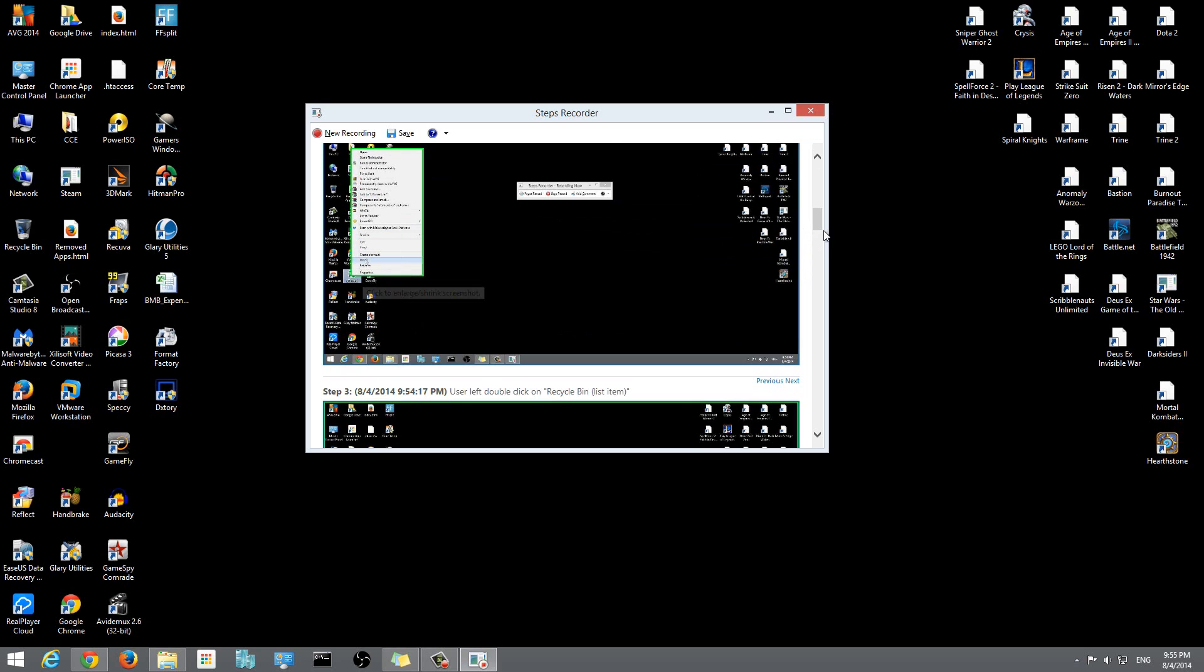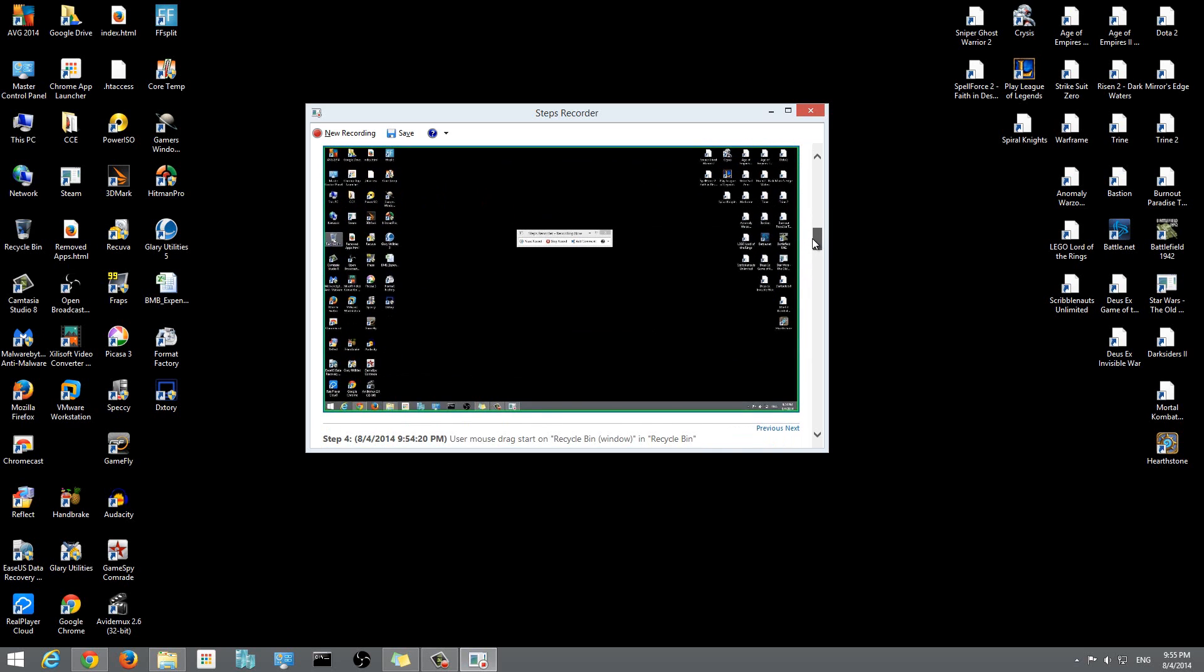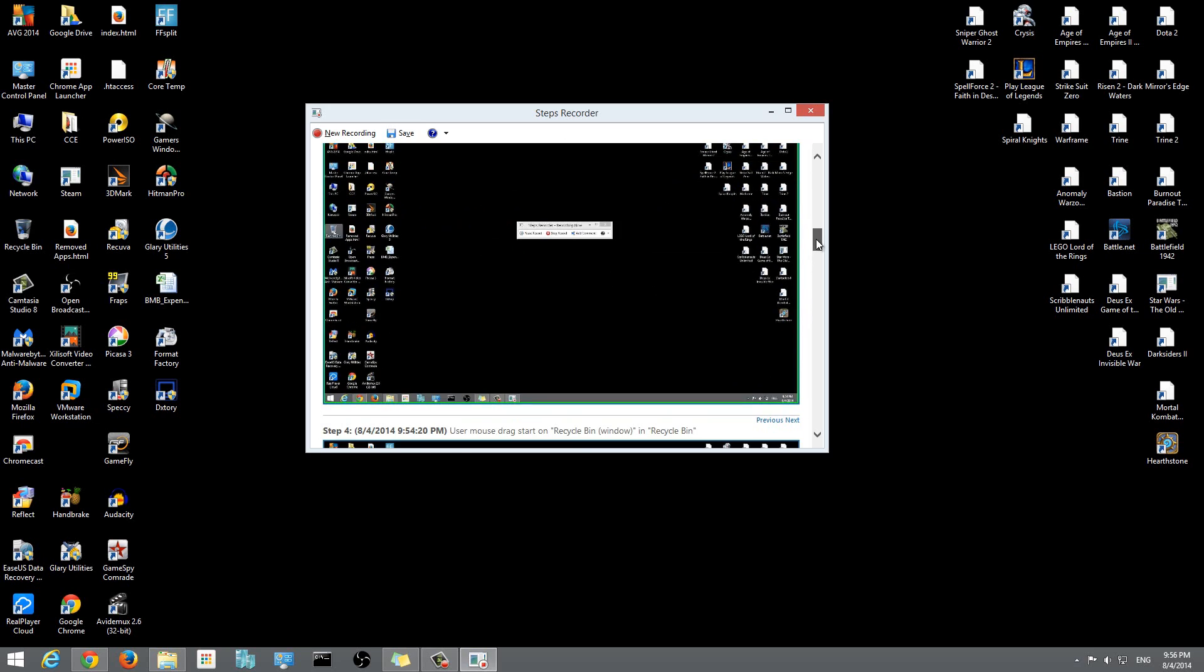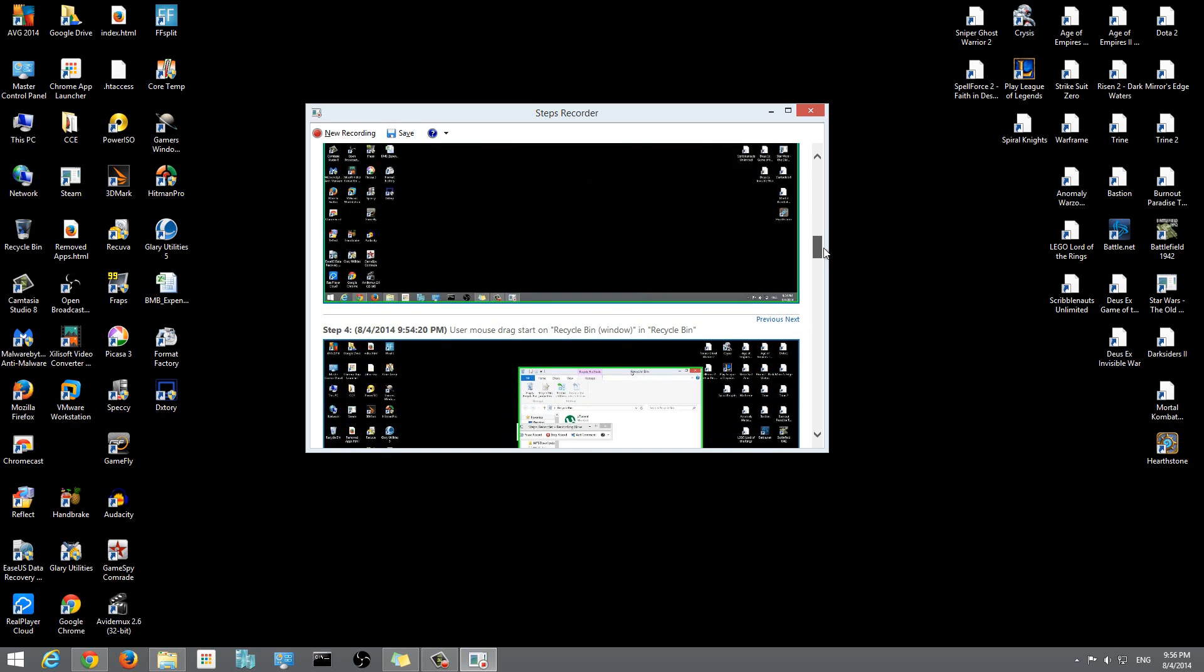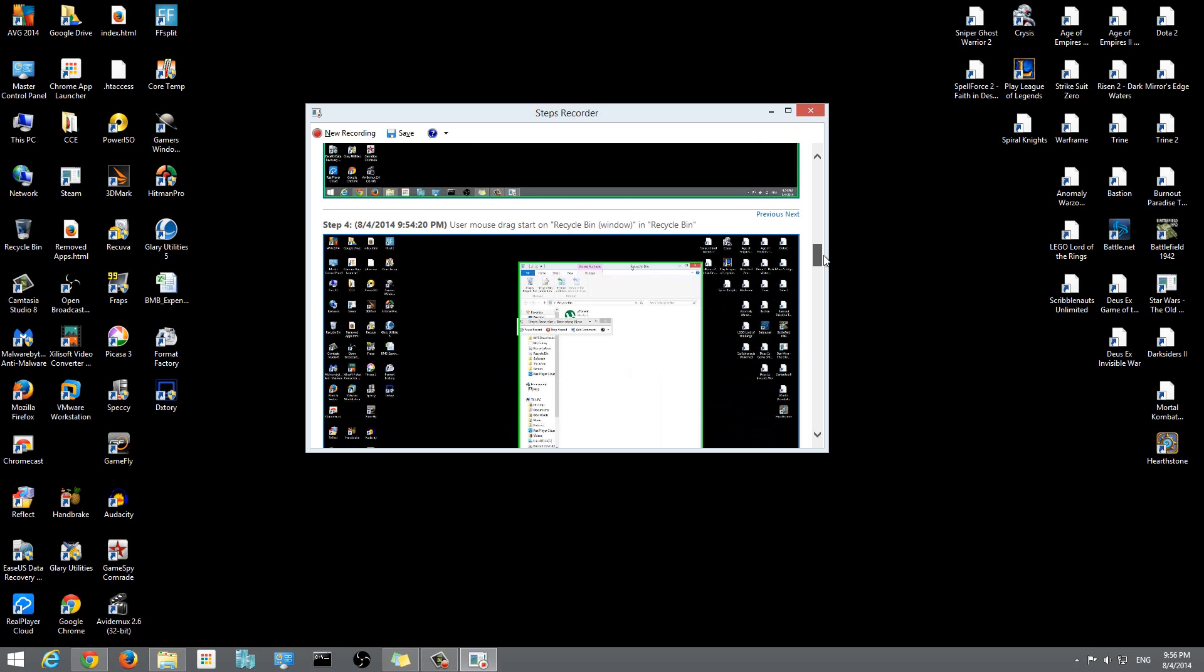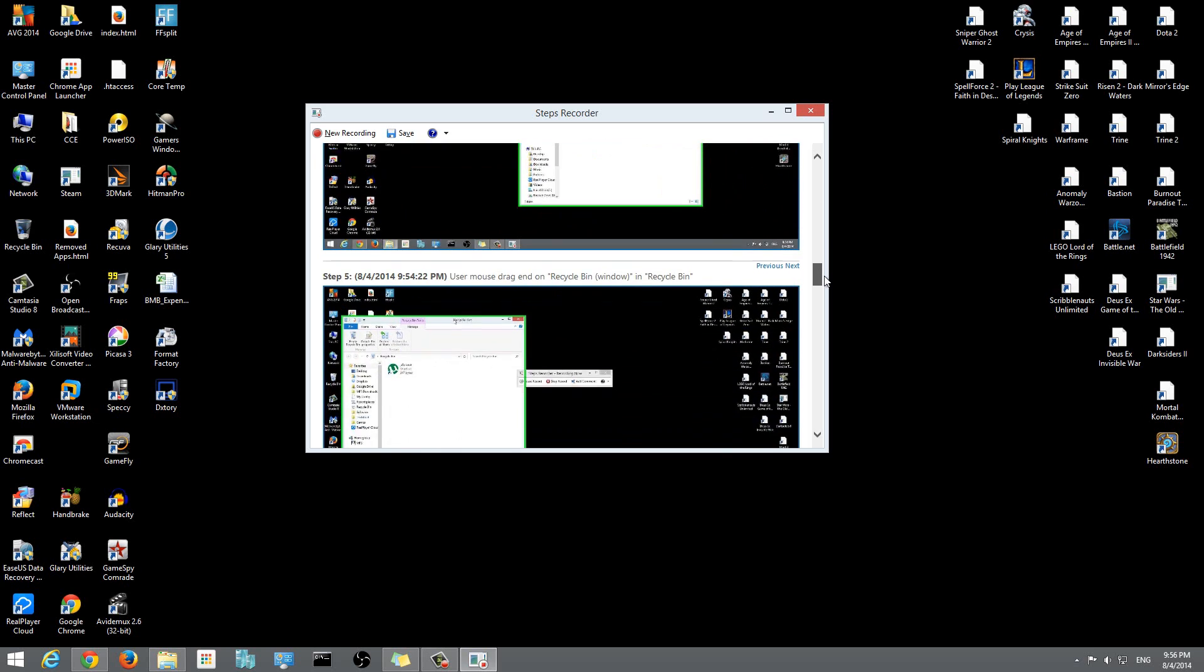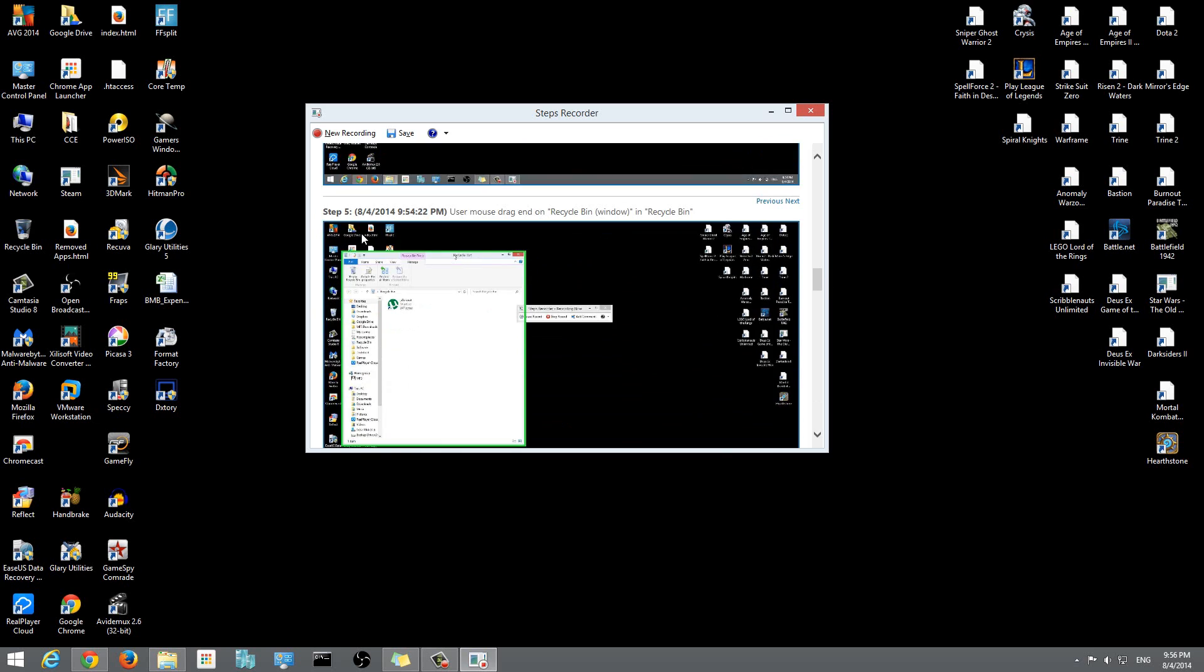So people who are reading these instructions will be able to follow along easily and I really didn't have to type out anything - this program just did it for me. This is step 3, step 4 is I dragged the recycling bin box to the side a little bit.